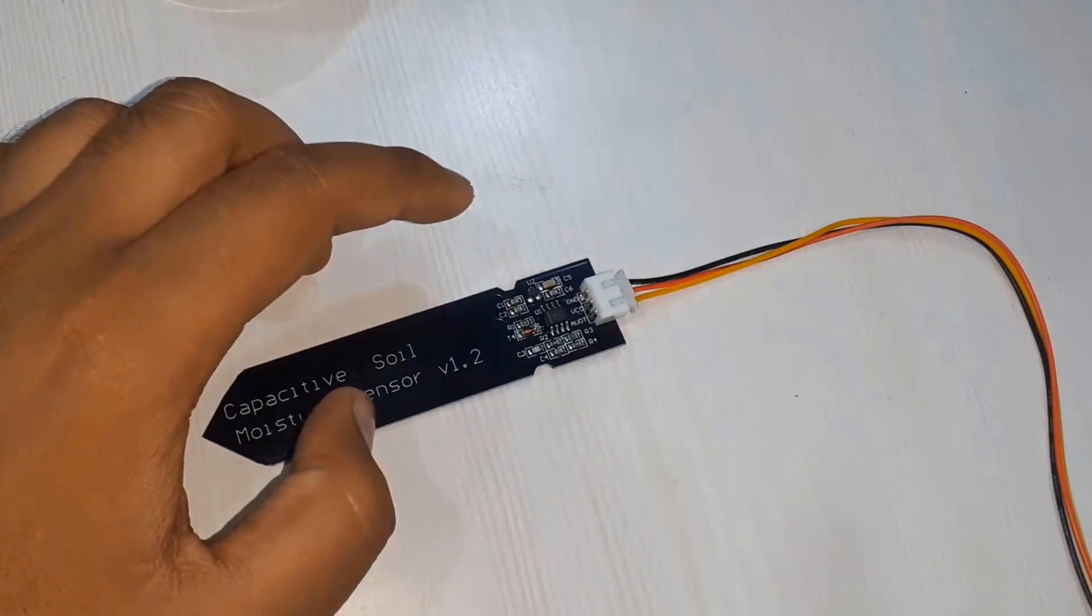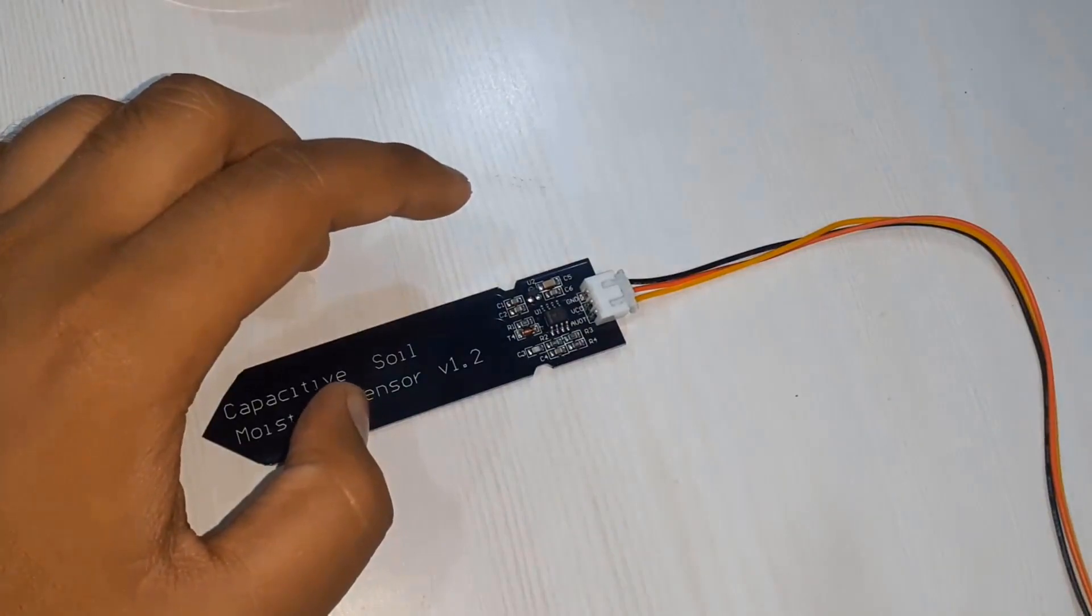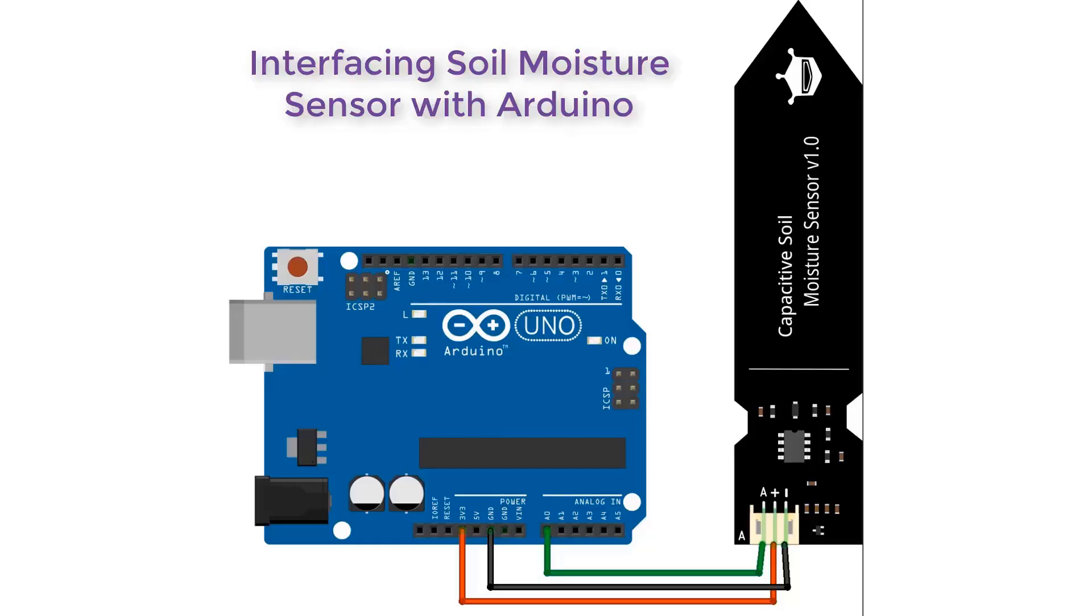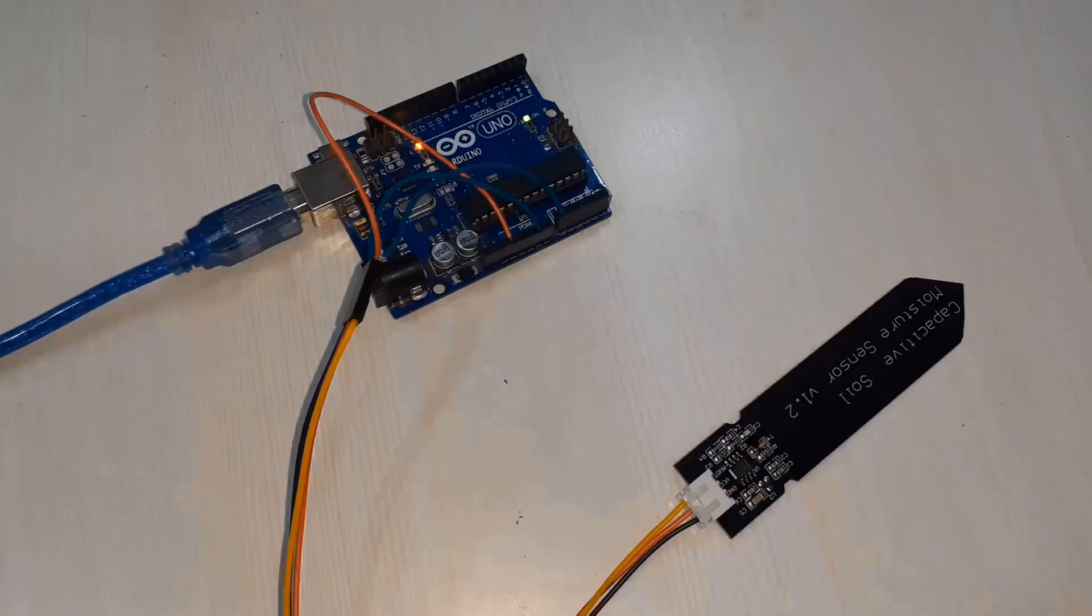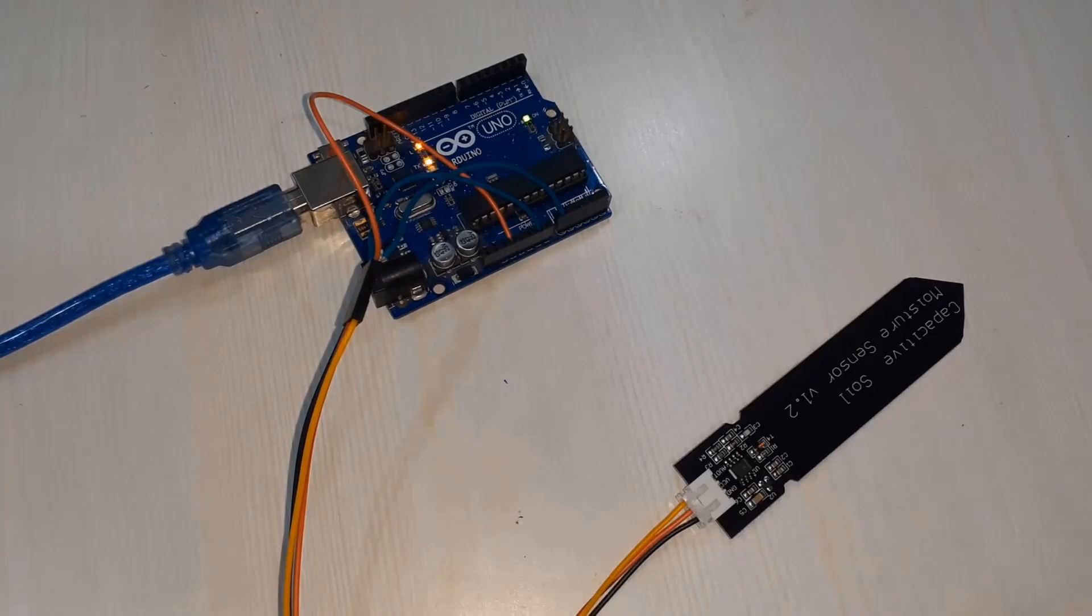Now let us interface this sensor with different modules. First we'll be interfacing it with Arduino and measuring the soil moisture. Connect its analog pin to A0 of Arduino, ground to ground and VCC pin to 3.3V or 5V. This is how I have connected it to the Arduino.